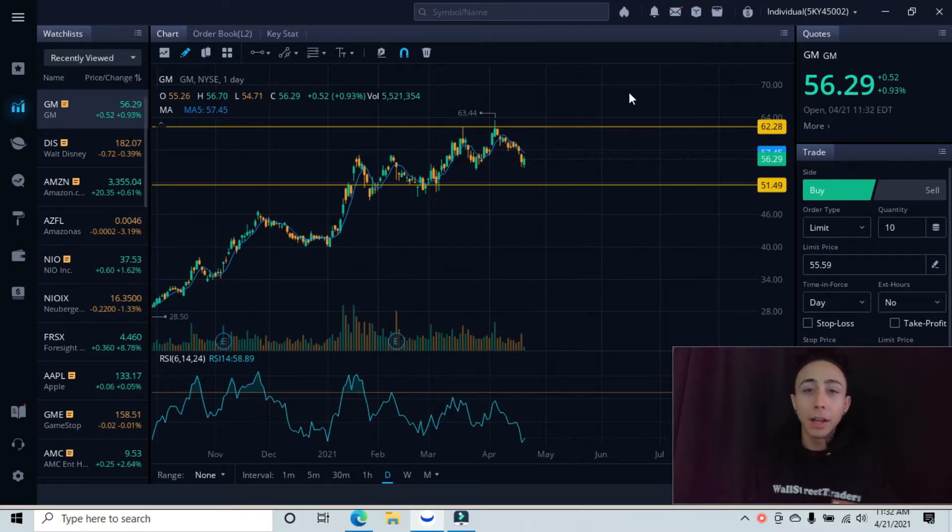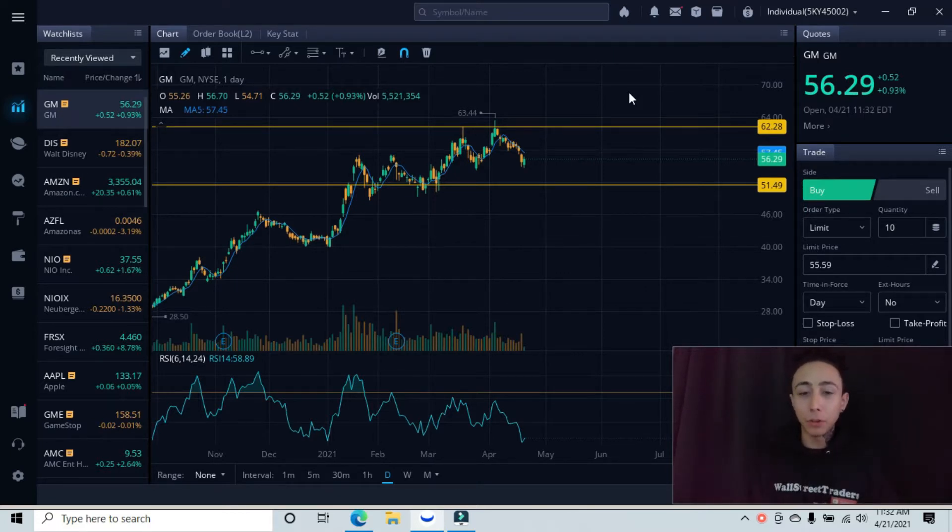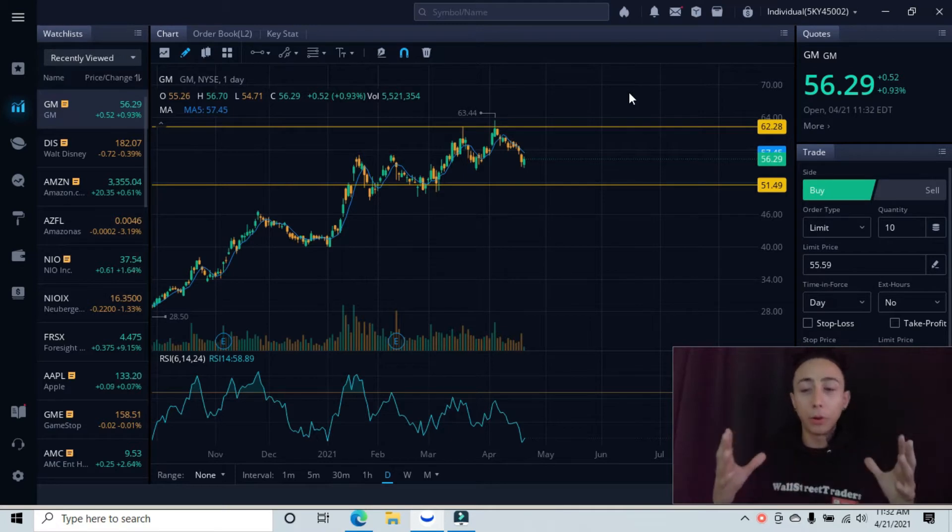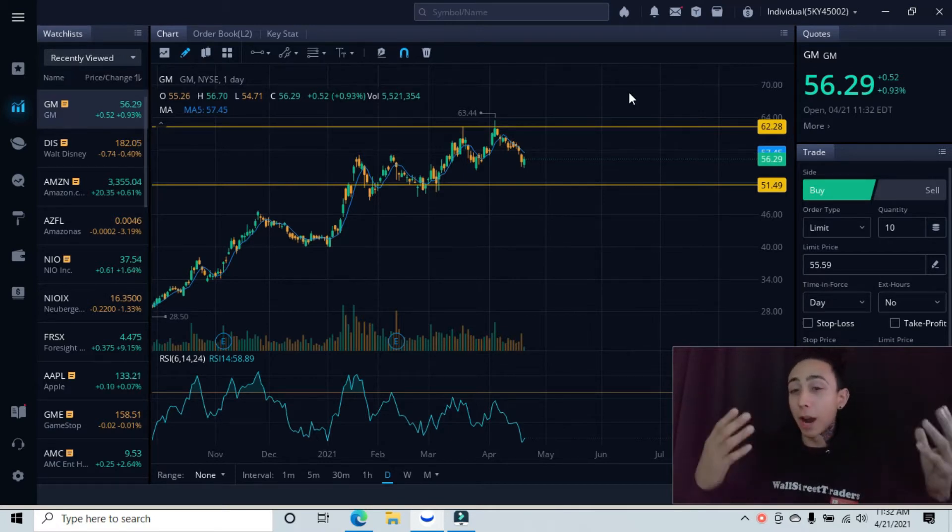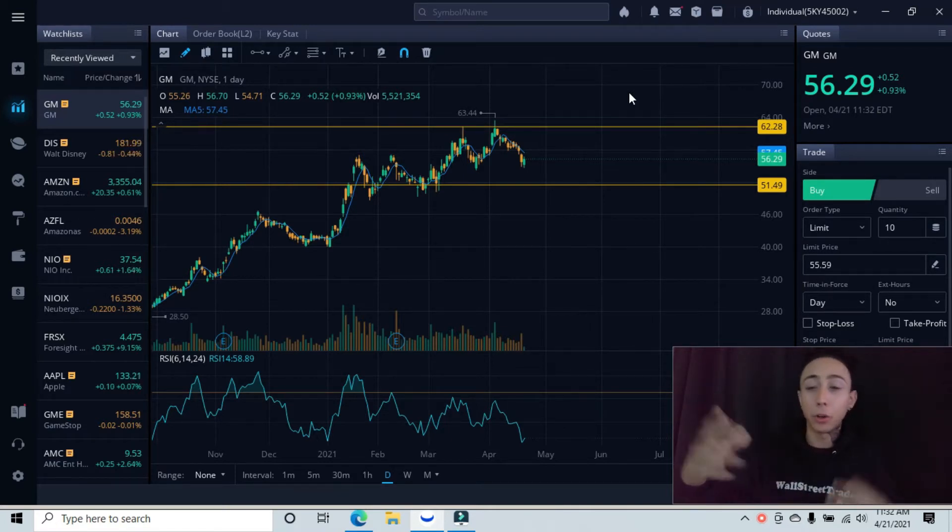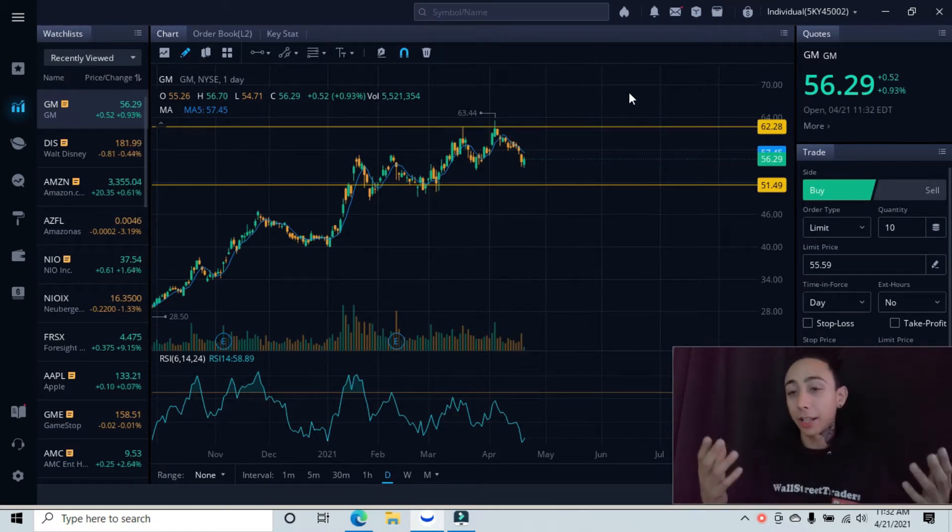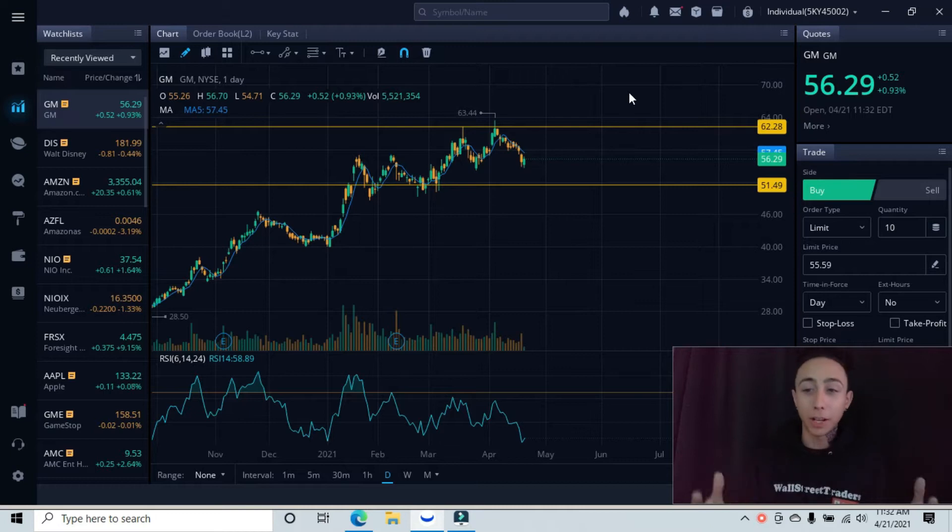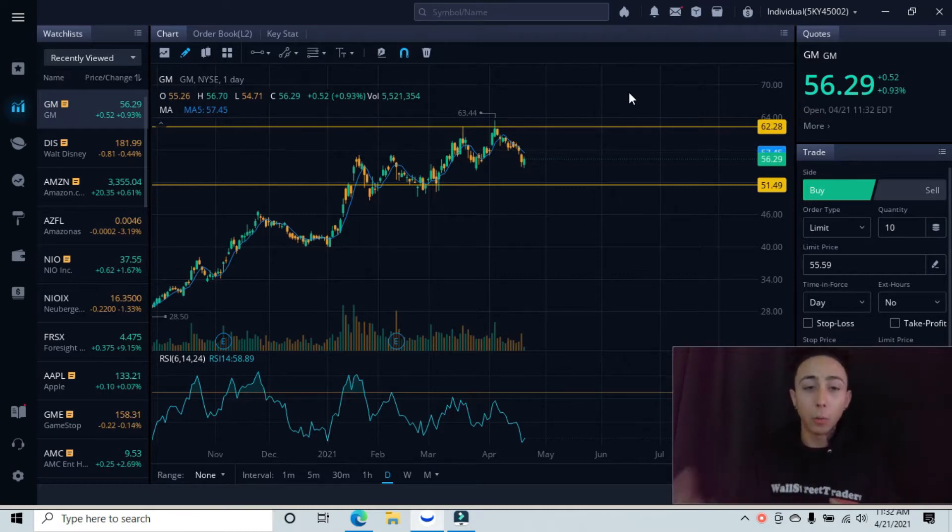Today's ticker symbol that we're breaking down is GM. I have my lines and graphs already set for you guys. Remember, we always start from a higher time frame to see the overall picture and trend that our stock is in to get further analysis.